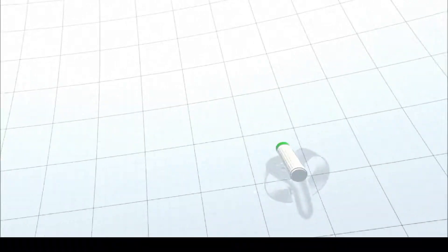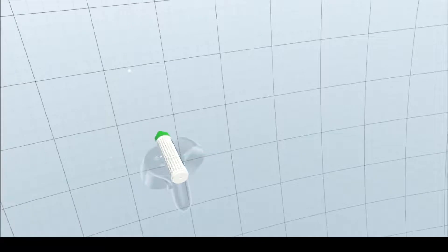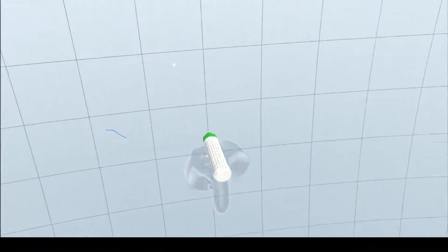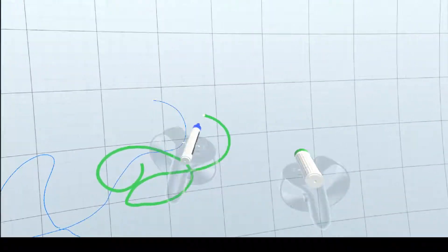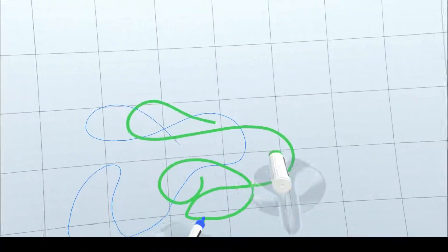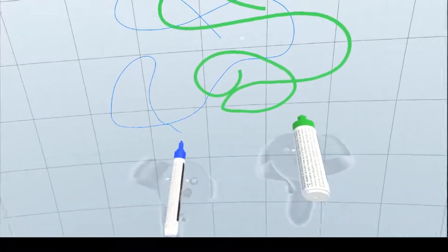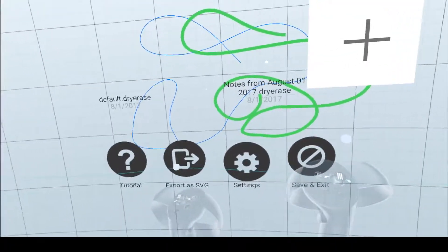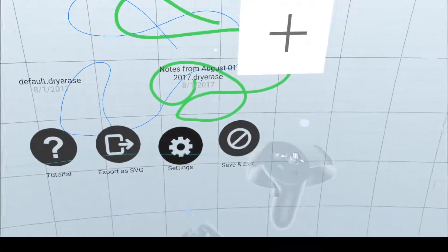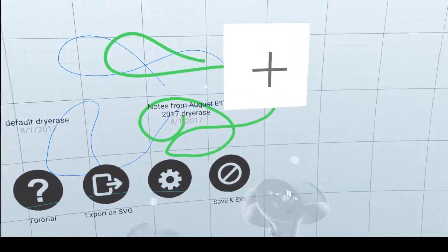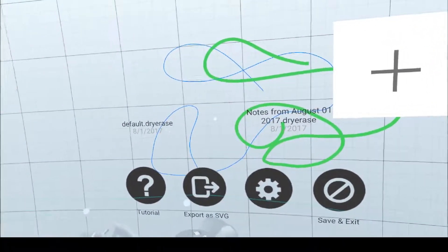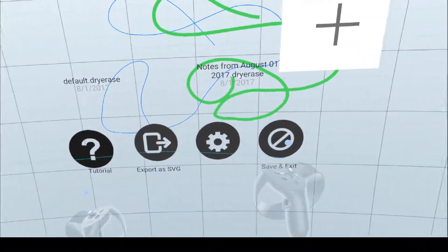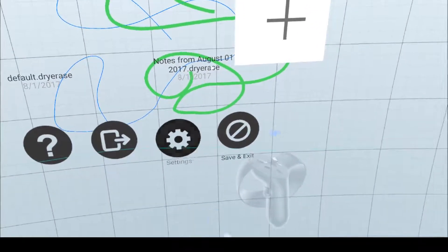You can use the grip buttons to move around your board. You can draw with both at the same time.